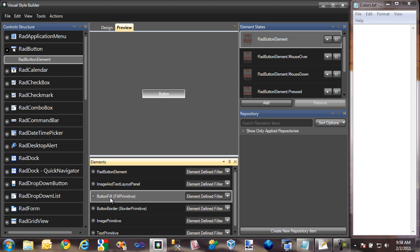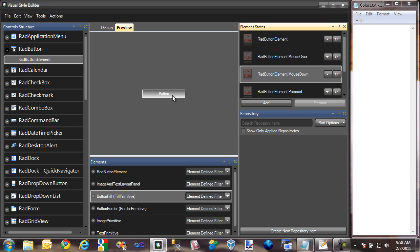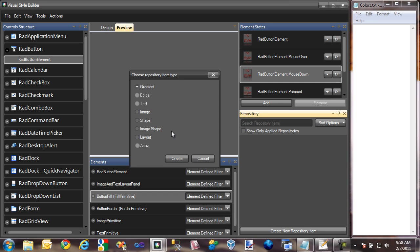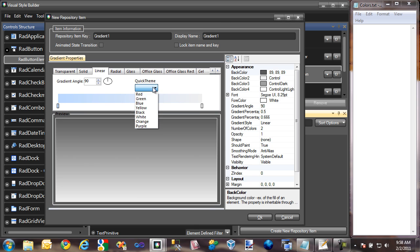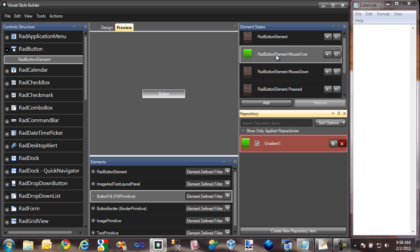Let's say the button fill, for example, for the RAD button. I can also select an element state. The RAD button contains a default state, a mouseover state for when my mouse is hovering over it, and a mousedown state for when I've clicked on the button. To actually create a repository item, I can click the Create New Repository Item button and create a fill repository. We'll go with the green quick theme and click OK. To apply this repository, I can just drag and drop it to one of the several available states — in this case, the mouseover state. So now when I mouse over the button, it's going to turn green. That's basically how Visual Style Builder works: it allows me to go through all of these controls, create repositories, and apply custom themes.